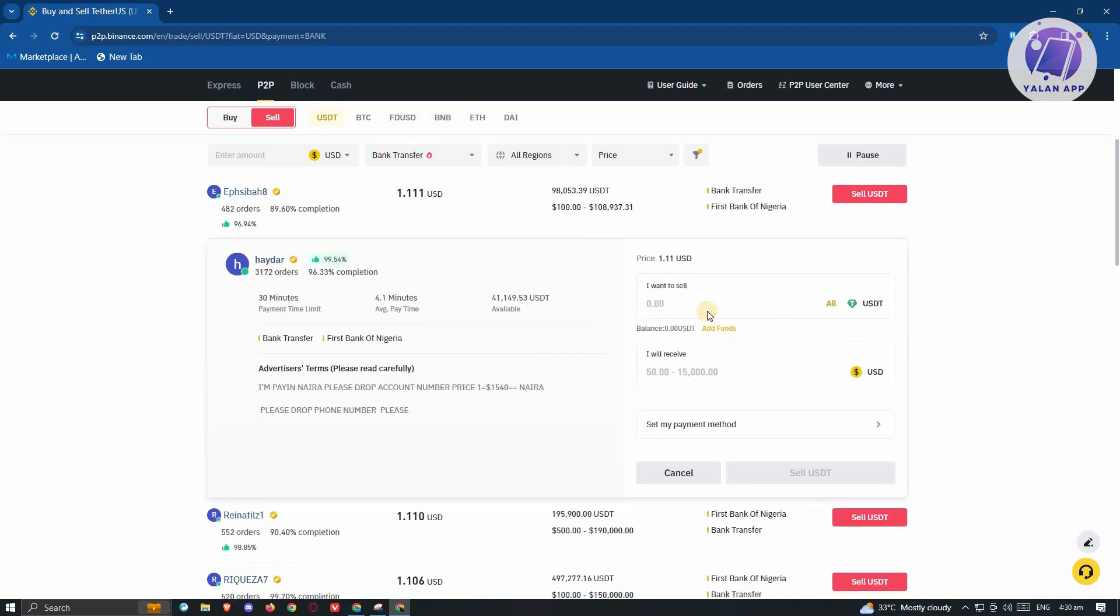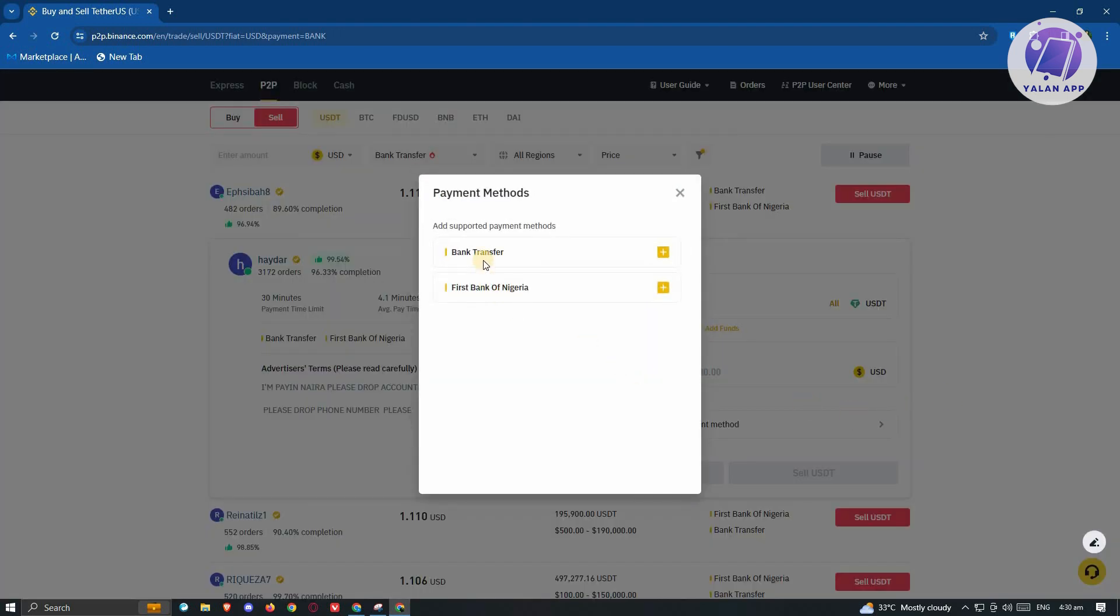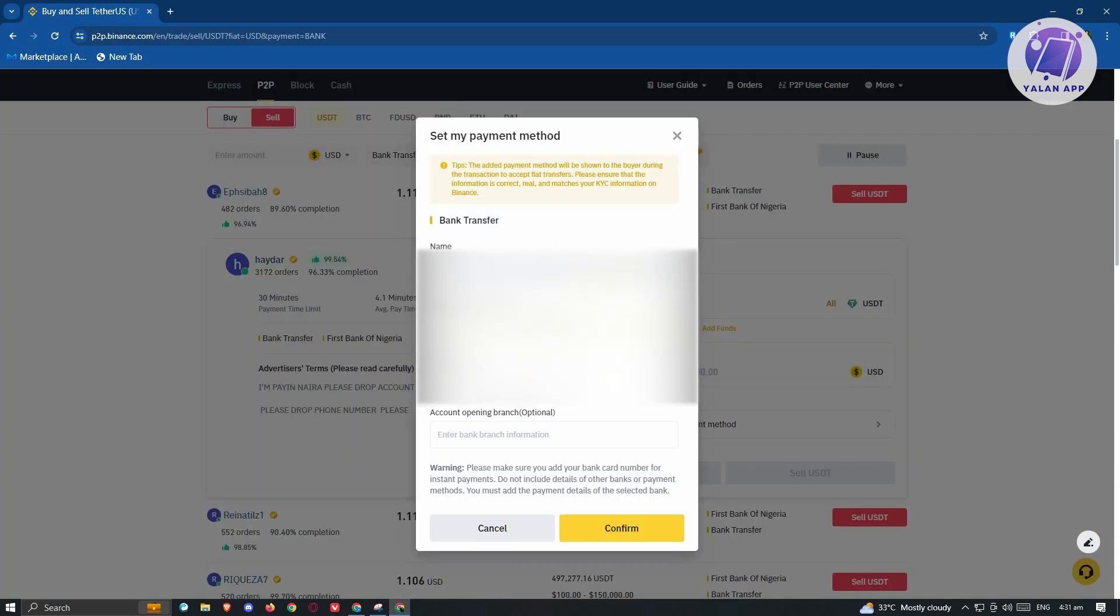From here, you need to specify the amount that you want to sell or the amount that you want to receive. You need to select your payment method, maybe bank transfer or the bank that is available here. Go ahead and click on the plus button here.